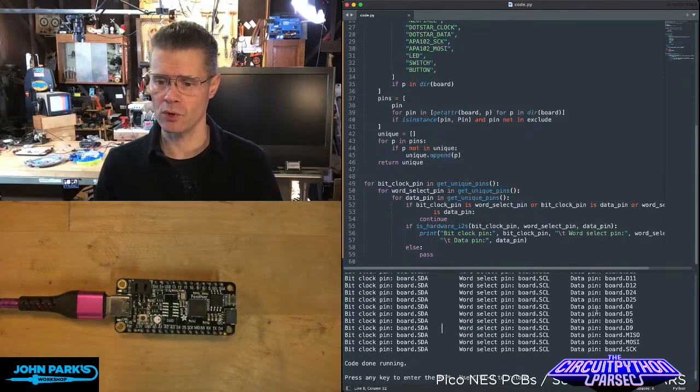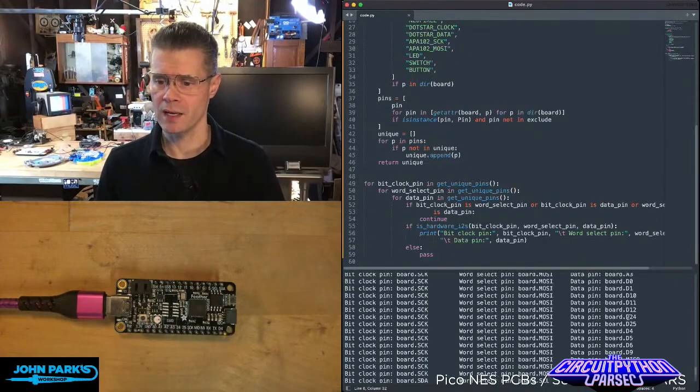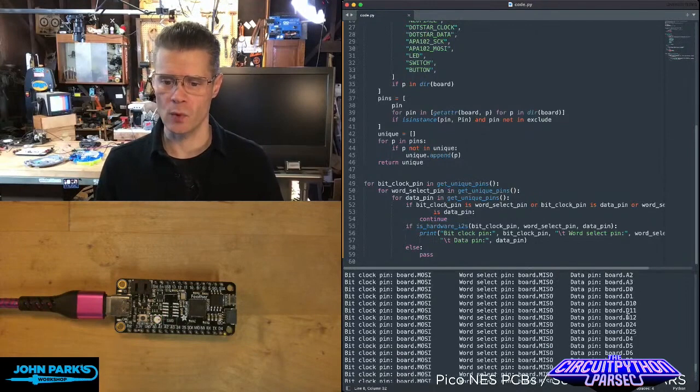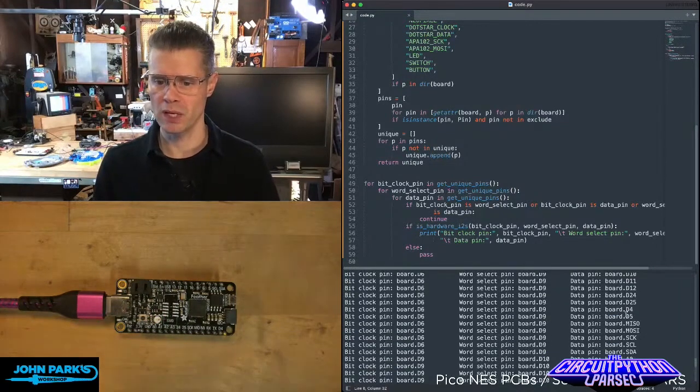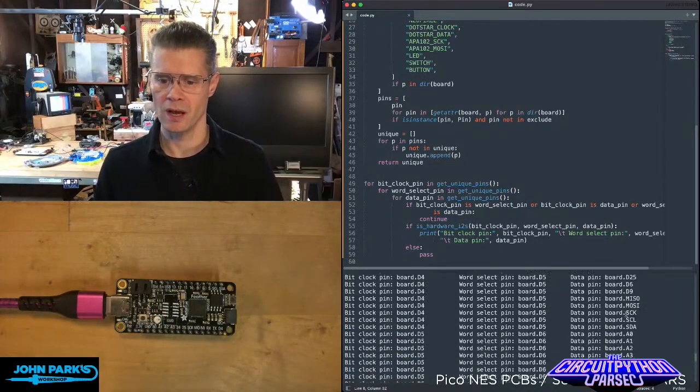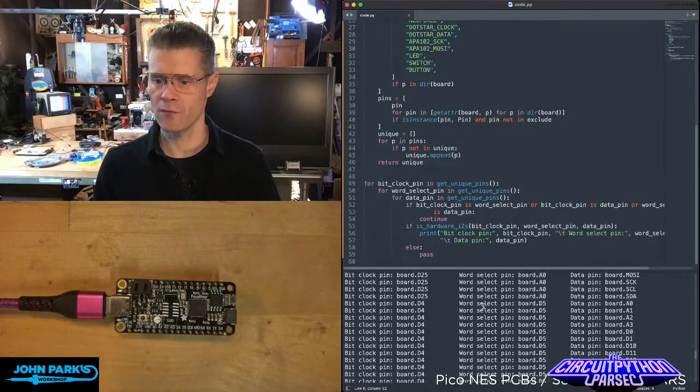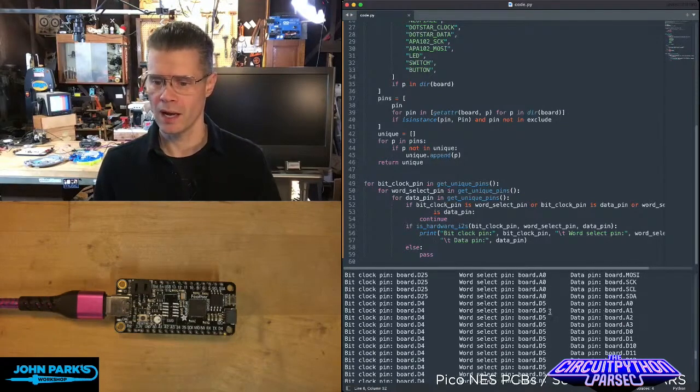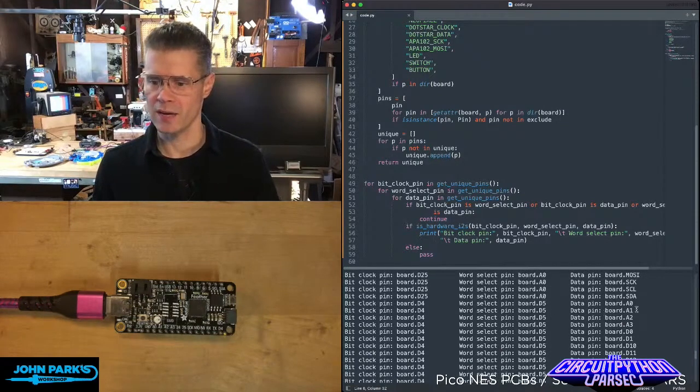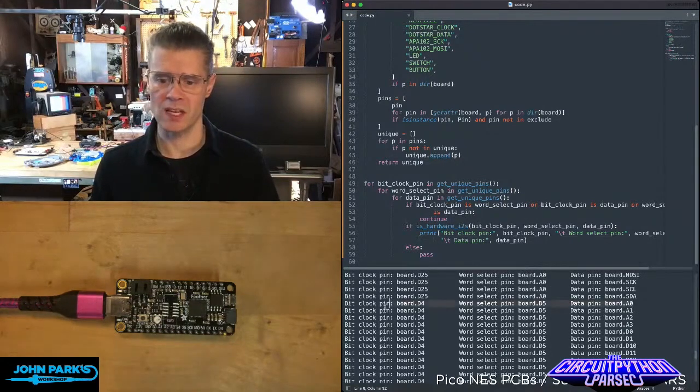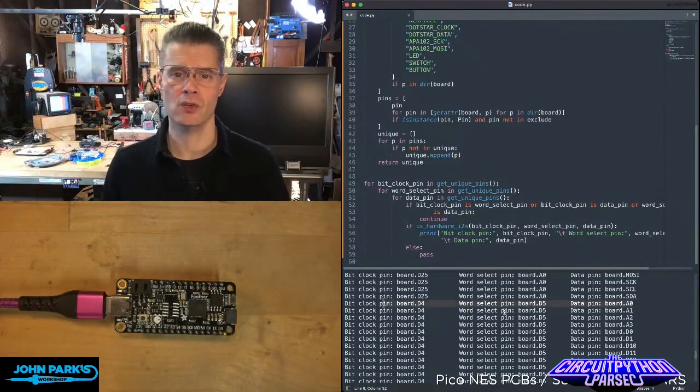So now you can go through and find a set that works for you. I like to go to some of the digital pins here, some early ones, let's say. Okay, D4, D5, and A0. That's a nice little set that I could use.